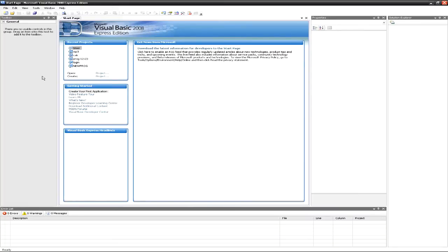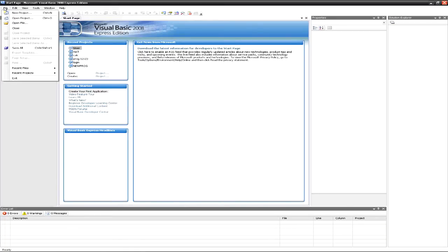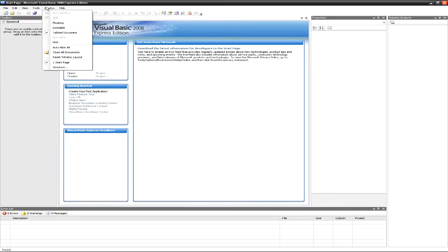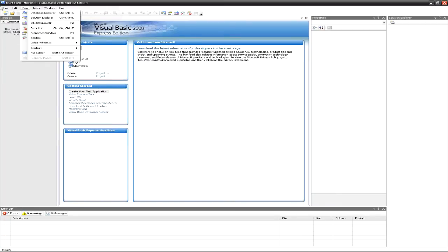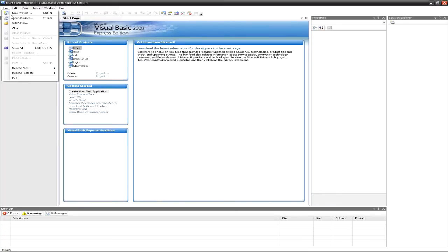What we're going to be doing is creating a file menu like this. When you hit the file button, things drop down and you can select stuff. That's what we're going to be doing.